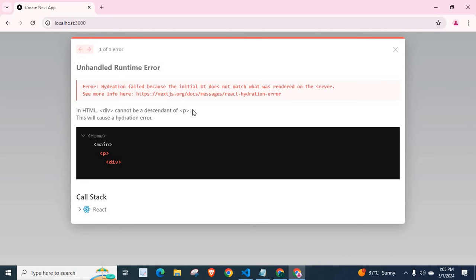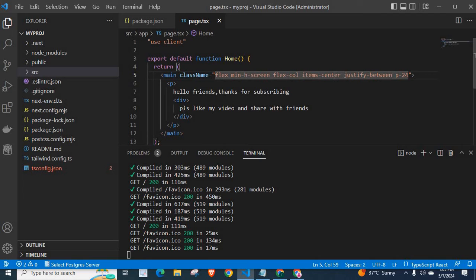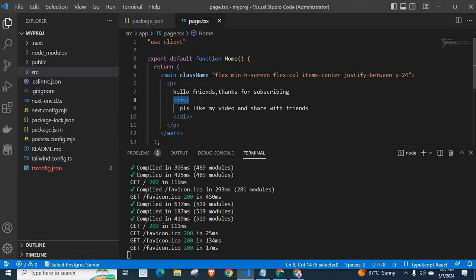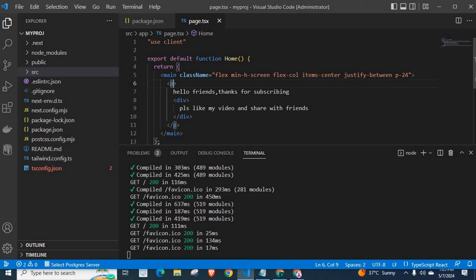That is the problem here. We cannot place div component, div tag, div HTML tag inside this p HTML tag. We can do the opposite.